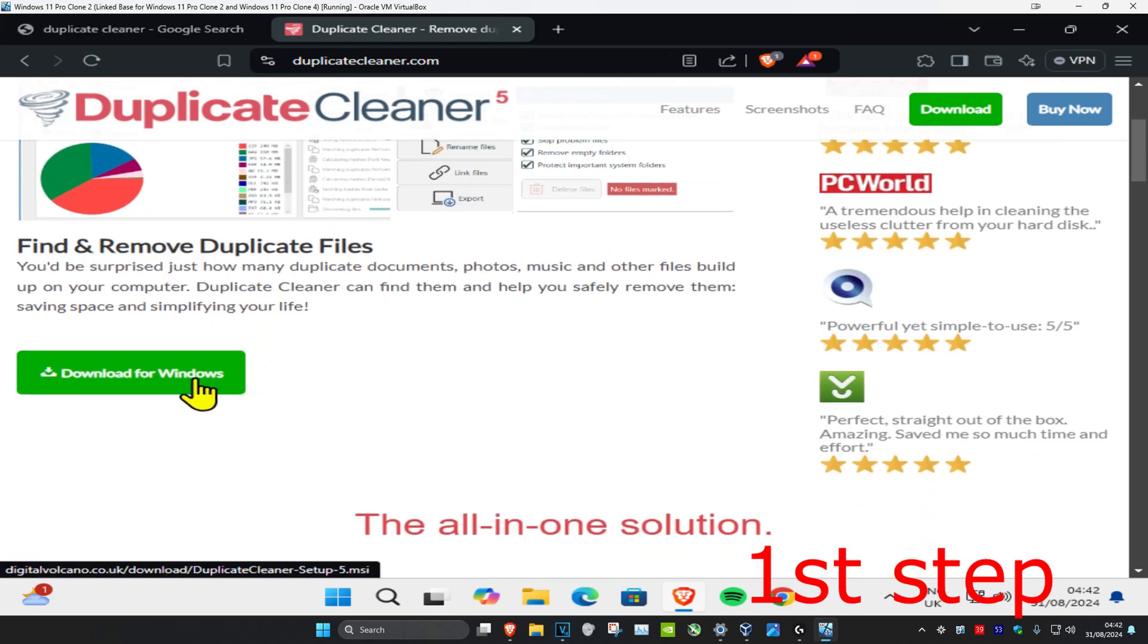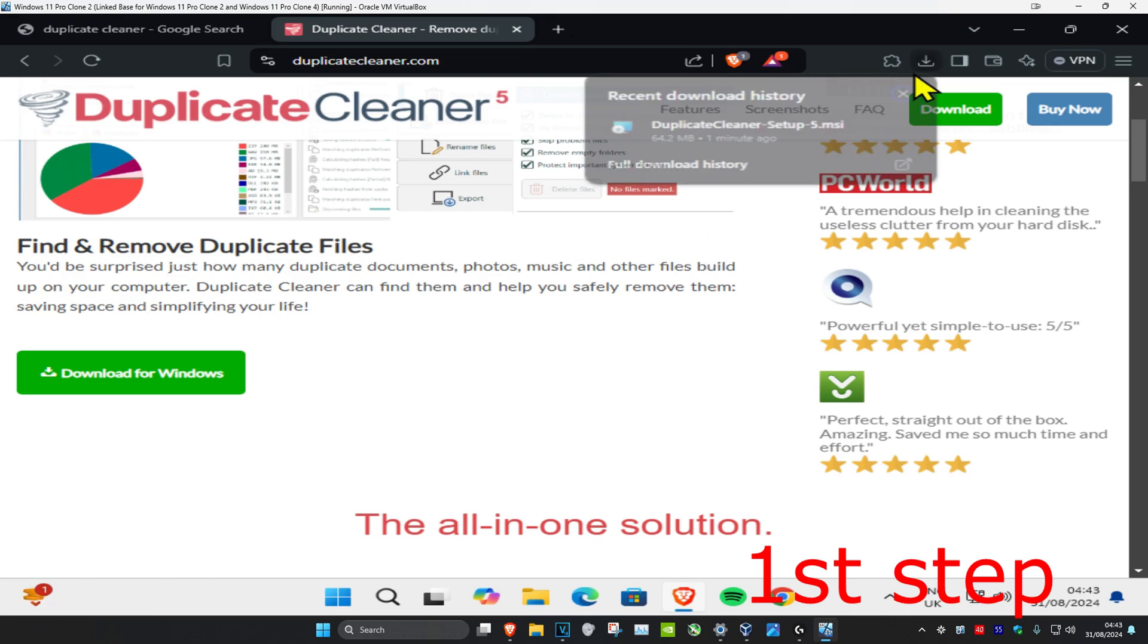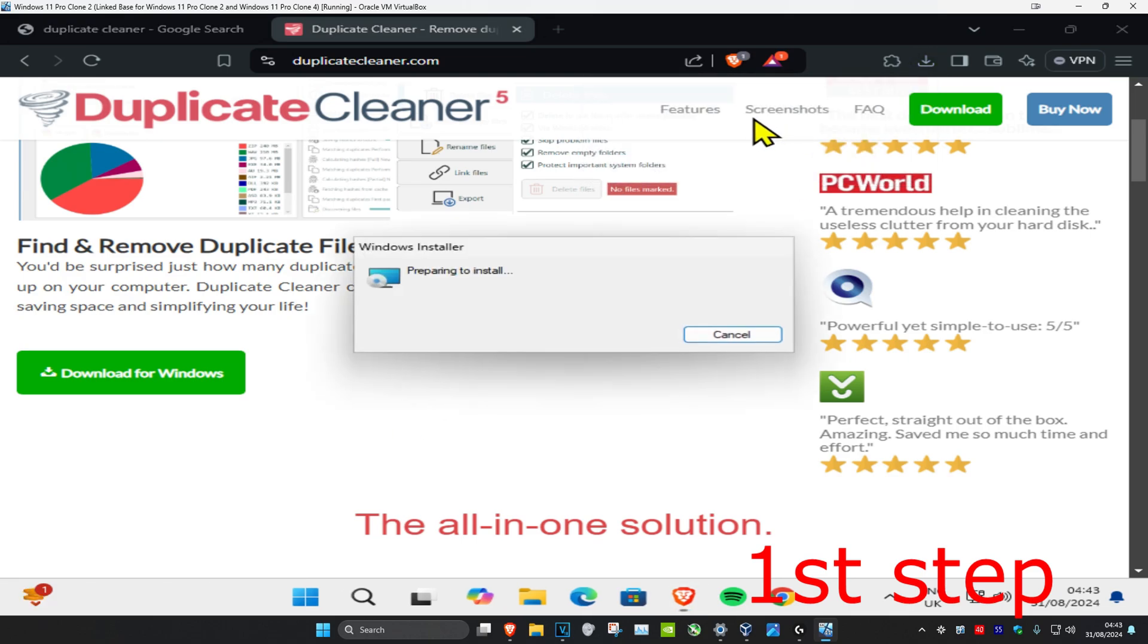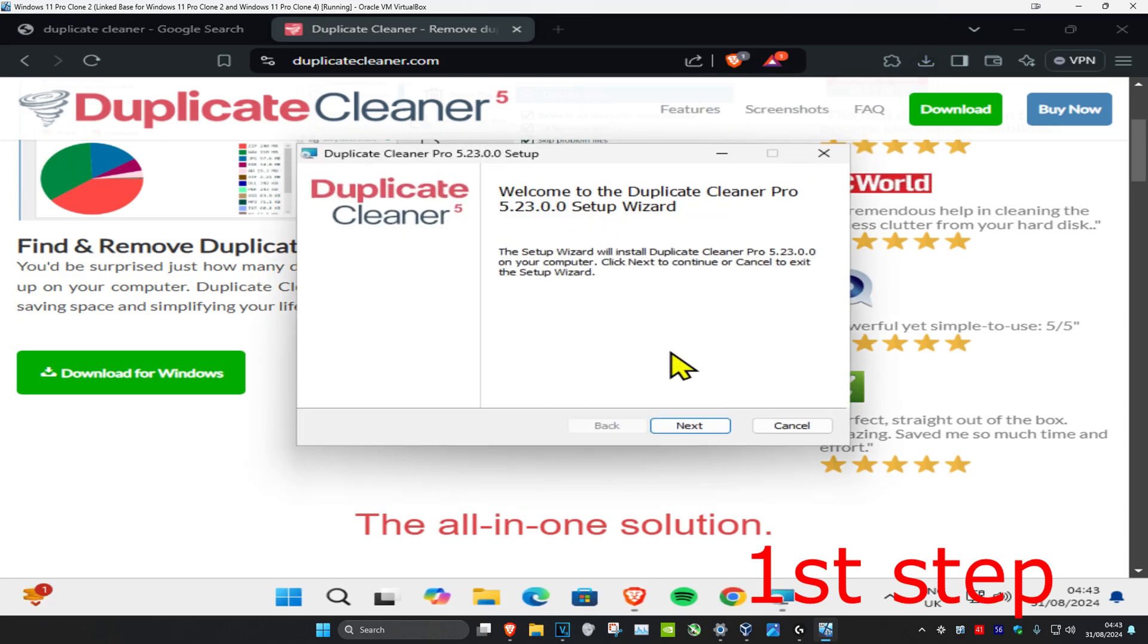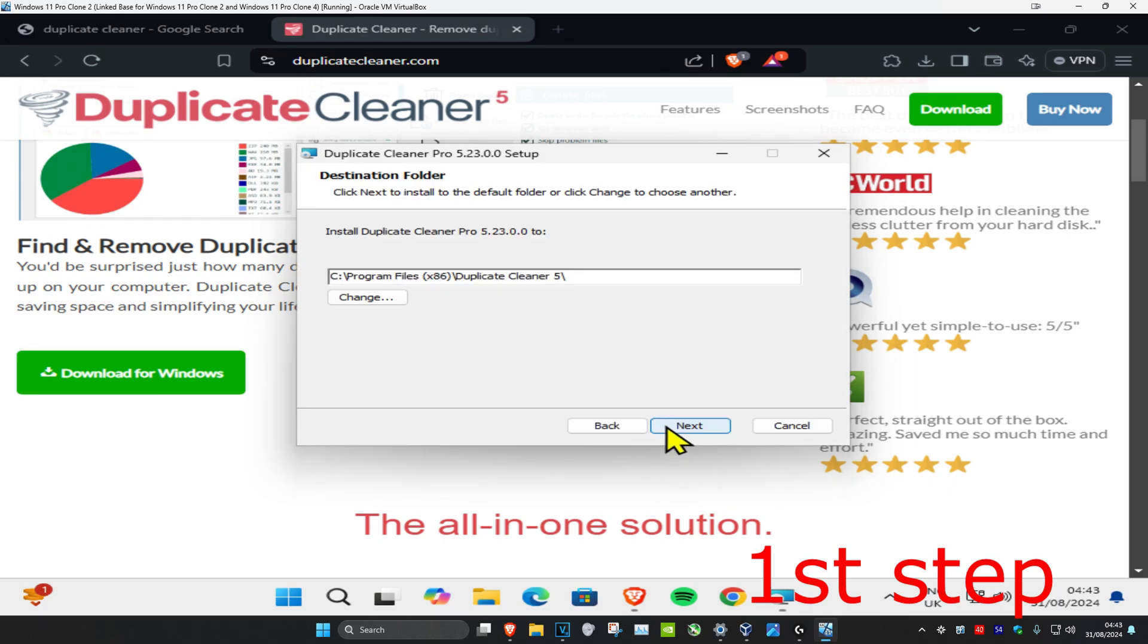Once you're on here, scroll down and click on Download for Windows. Now it's downloading. I'm just going to open it up, click on Next, then click on I Accept, click Next again, choose where you want to install it to, click Next, and then click on Install.